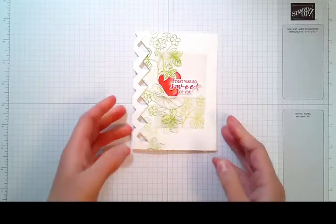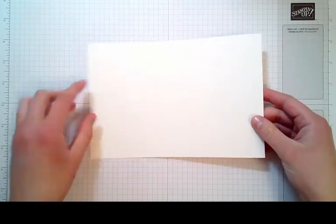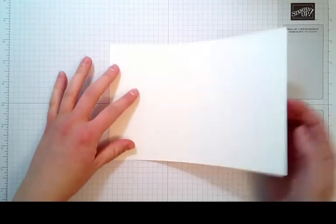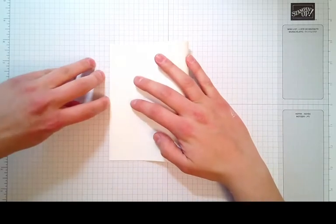To get started you will need a 5.5 by 8.5 sheet of cardstock. You'll want to fold that in half.